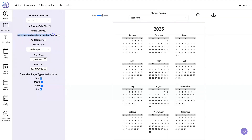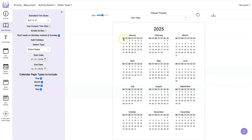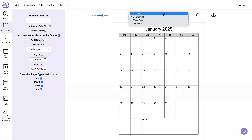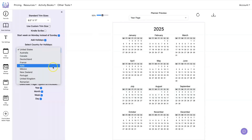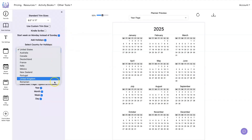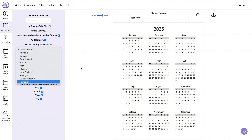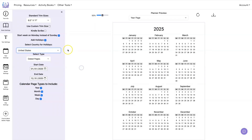If you click on 'Start on Monday instead of Sunday,' now all of your calendar pages for the month are going to start on Monday for your yearly page and your monthly page. You also have the option to add holidays, and we have a number of different countries you can select from. If the country you want isn't listed, leave us a comment below and we'll add it. For this example I'm just going to use the United States.